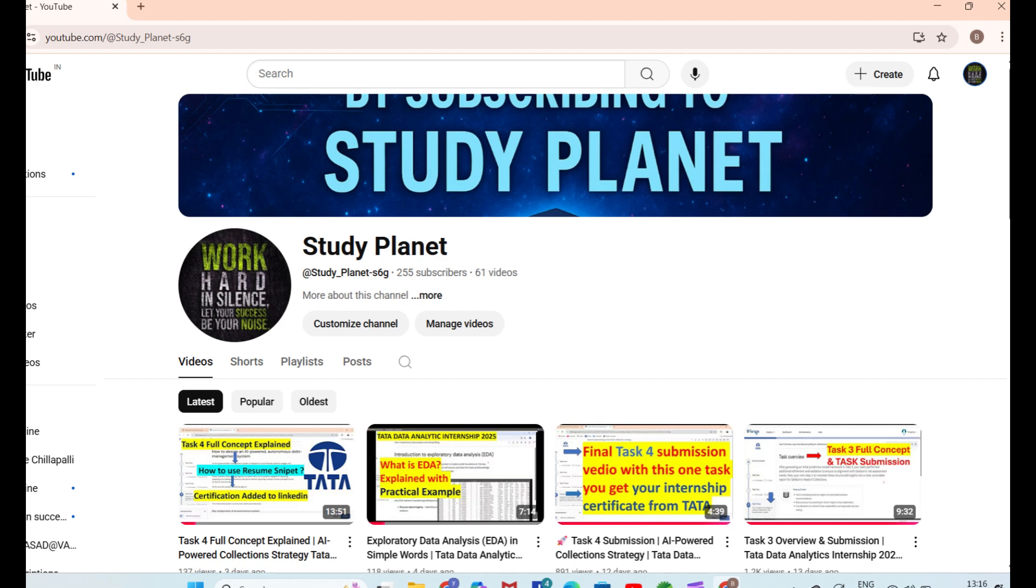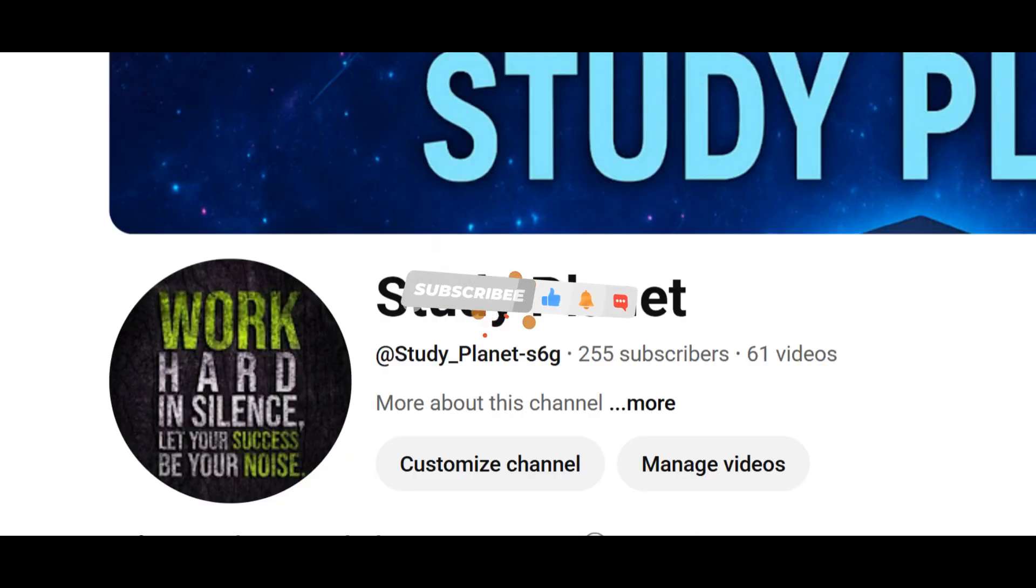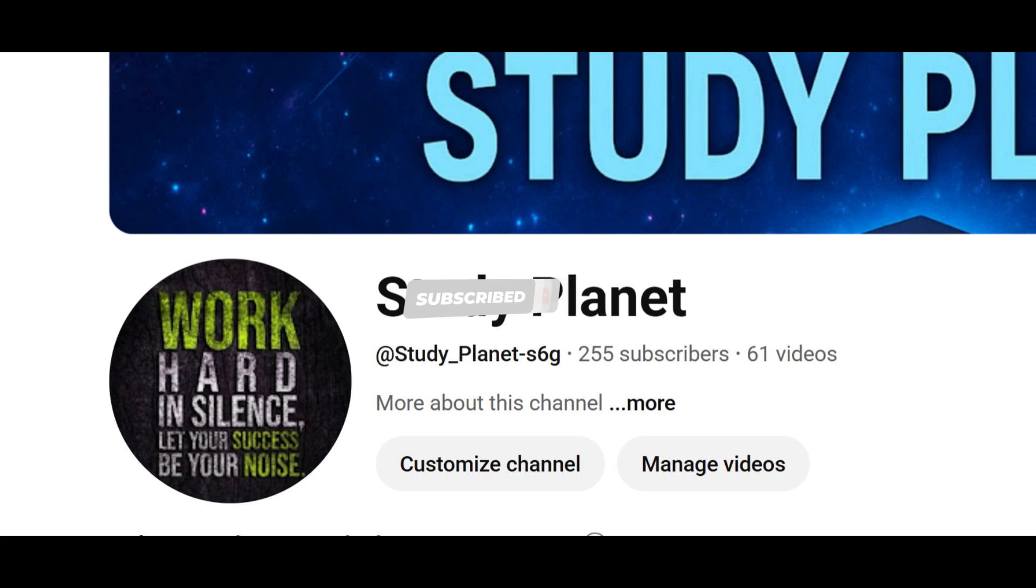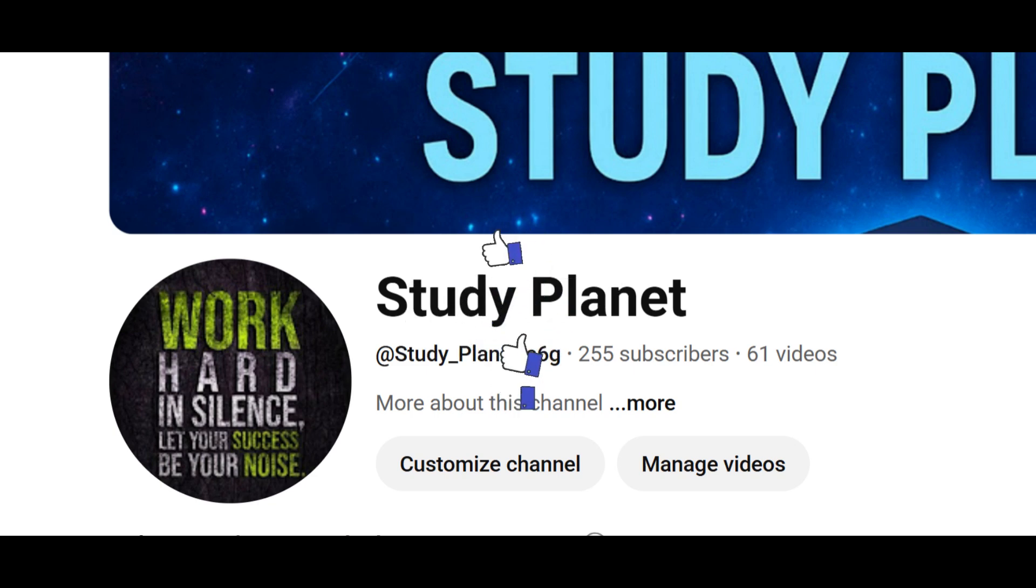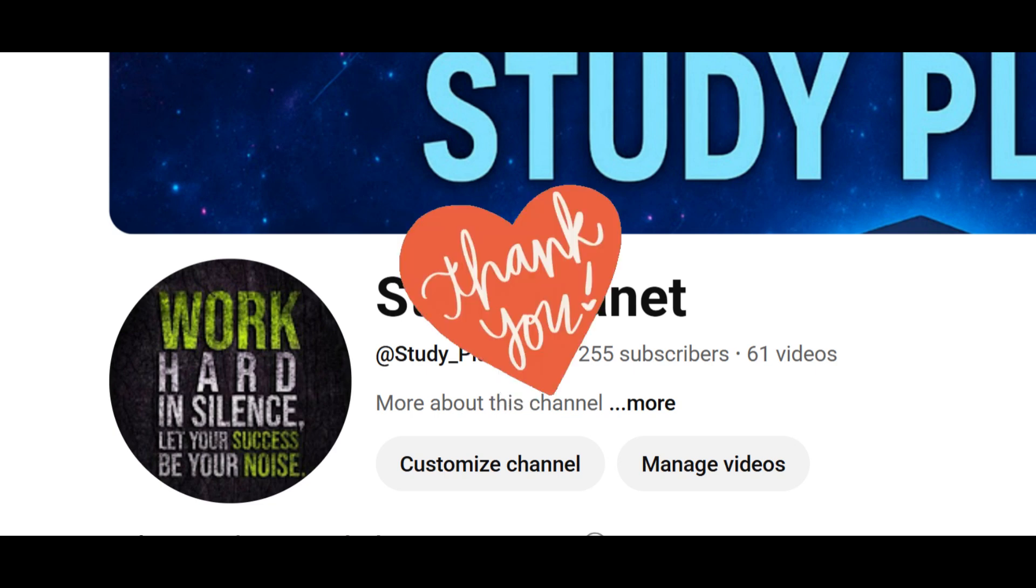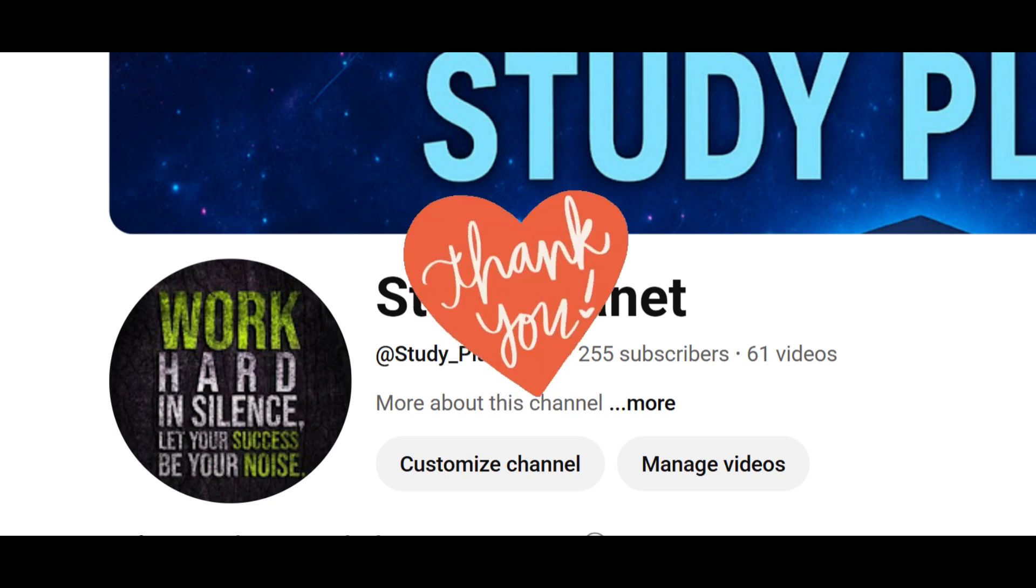If you feel this video has real effort, genuine experience, and helpful content, if it truly connected with you, then please show a little gratitude by simply hitting the like, share, and subscribe buttons. This is a small channel and your support really helps me grow and continue creating more useful content for students like you. Thank you so much for watching. Please subscribe to StudyPlanet.